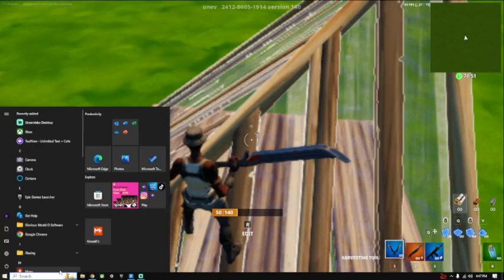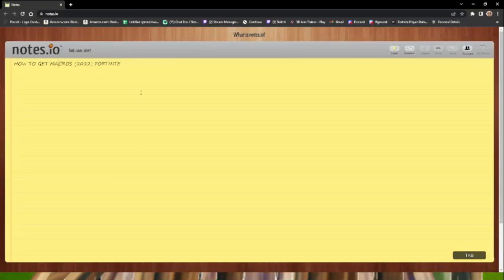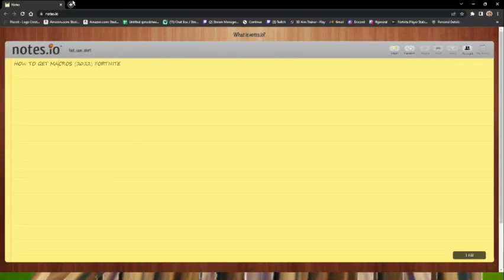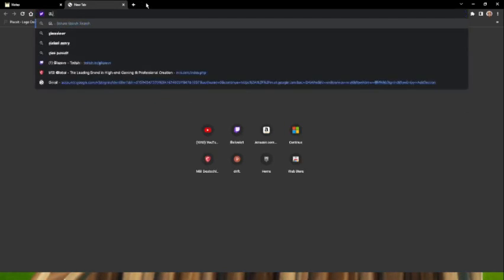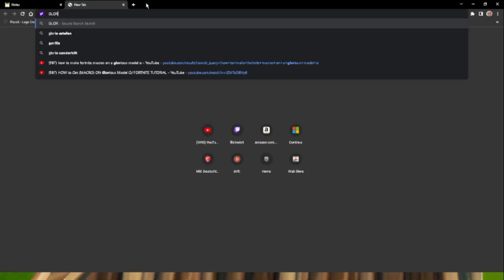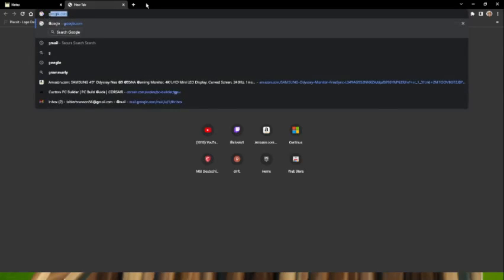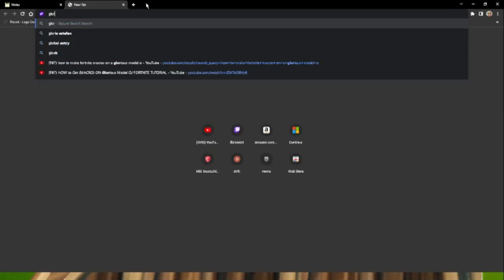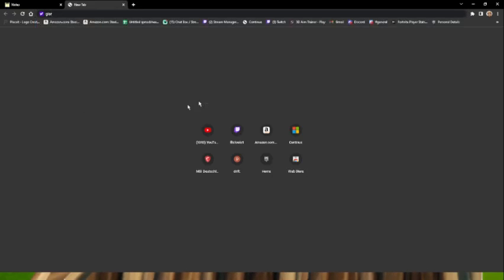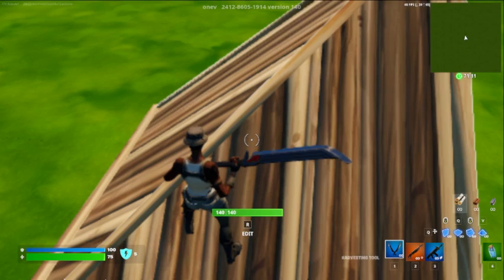So what you want to do is go to Google. If you have a Glorious mouse like I do, go and type in Glorious Model O. If you already have it, you just need to download the software.